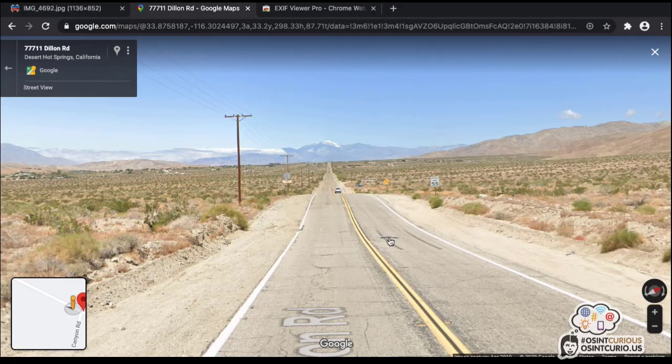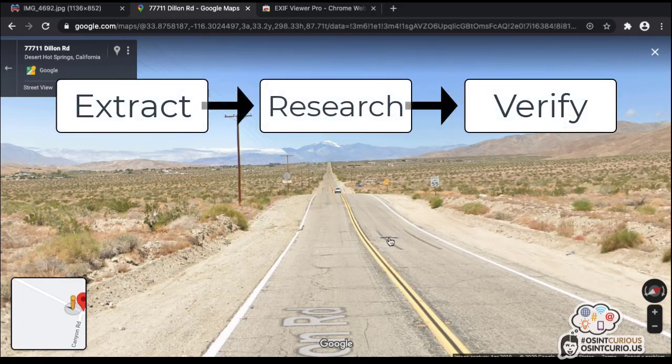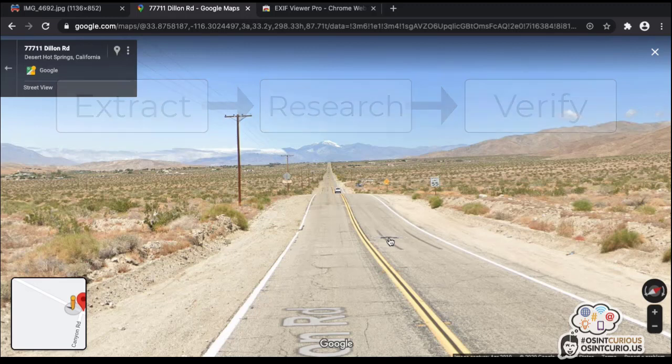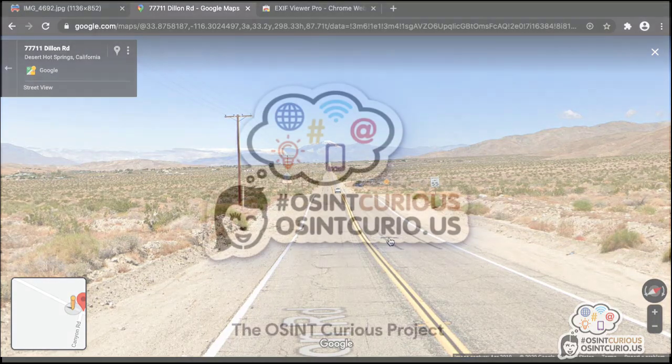Although EXIF is brilliant — and if you get a chance to work with an original image it's absolutely indispensable — most of the time we will not be able to use this technique. In the next video we'll look at an image that doesn't have any EXIF data, and apply the same extract-research-verify methodology to see how we can geolocate an image without EXIF data. Stay tuned for the next video, and in the meantime there's a blog that accompanies this if you want to go through things in more depth. Any questions, post them in the comments — thanks for watching!